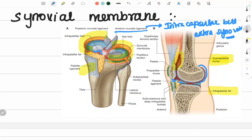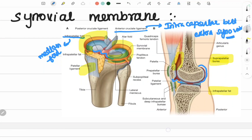Here we have some folds. In the fold, it is called infrapatellar fold or median fold. Anteriorly, we have three folds: one central — the infrapatellar fold or median fold. In the back of the fold, which is nothing but the alar fold.